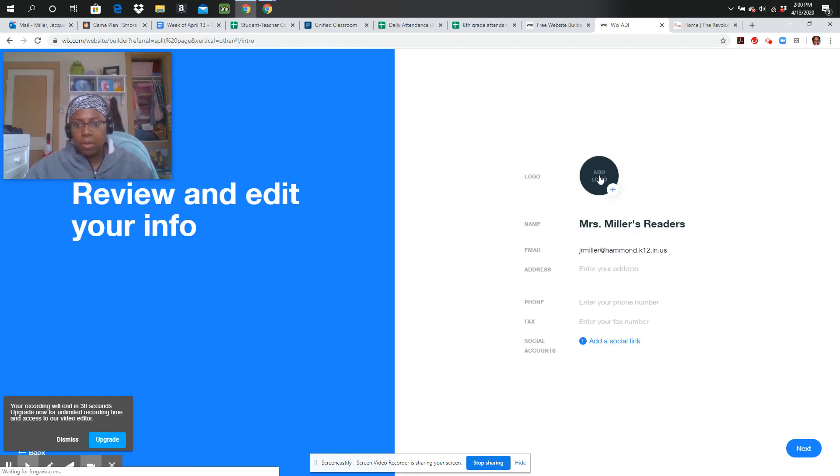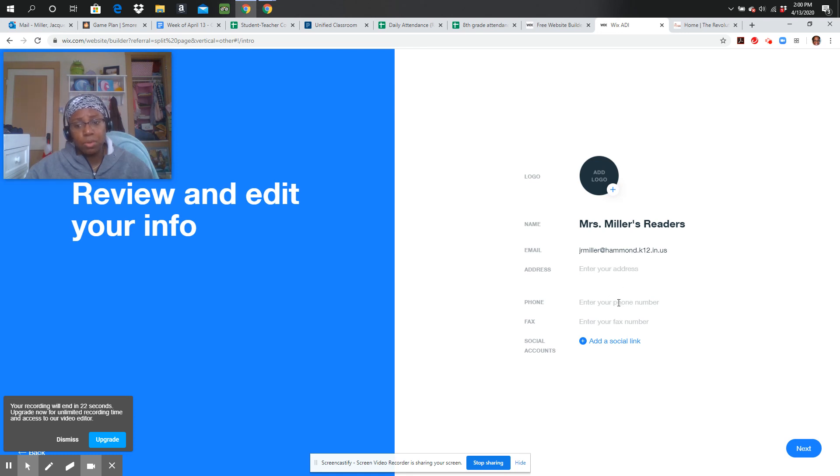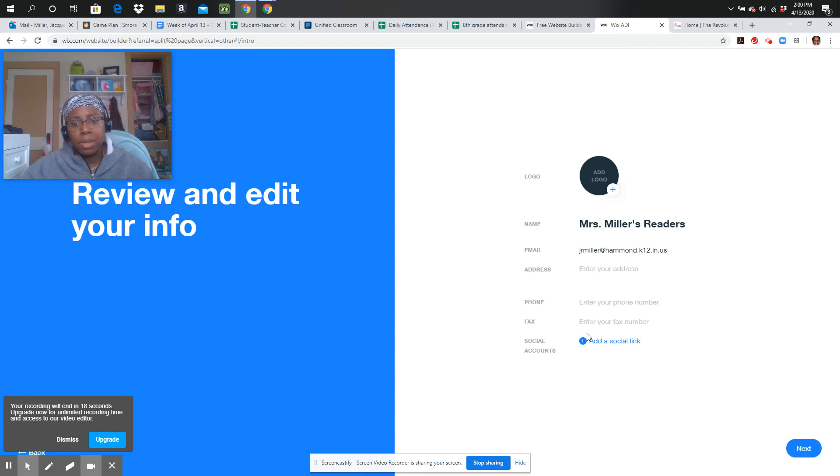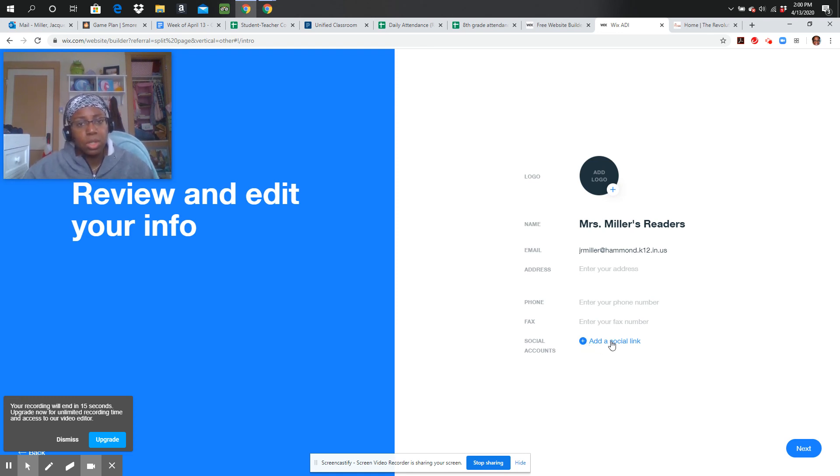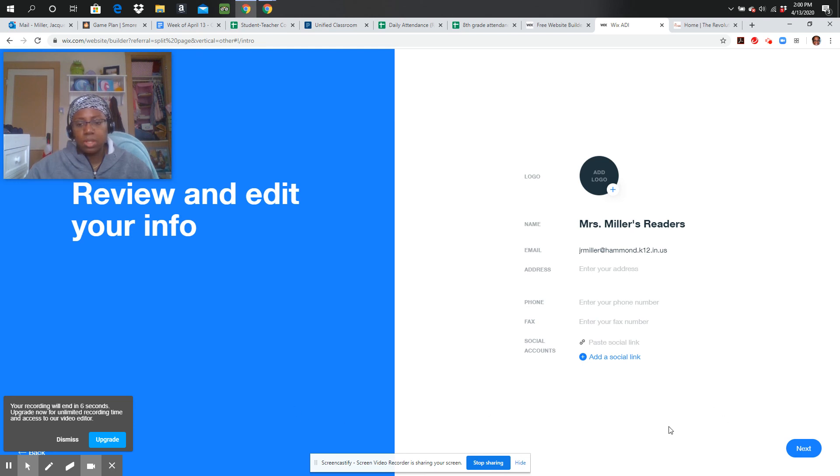And now I can add a logo. I can add a picture. I'm not going to put an address. Please do not put an address. Do not put a phone number. We don't want any of that information there because we are young people. If you want to put some social links, you can go ahead and do that. Just click on add a social link and you can copy and paste your link. So that is how we are getting started.